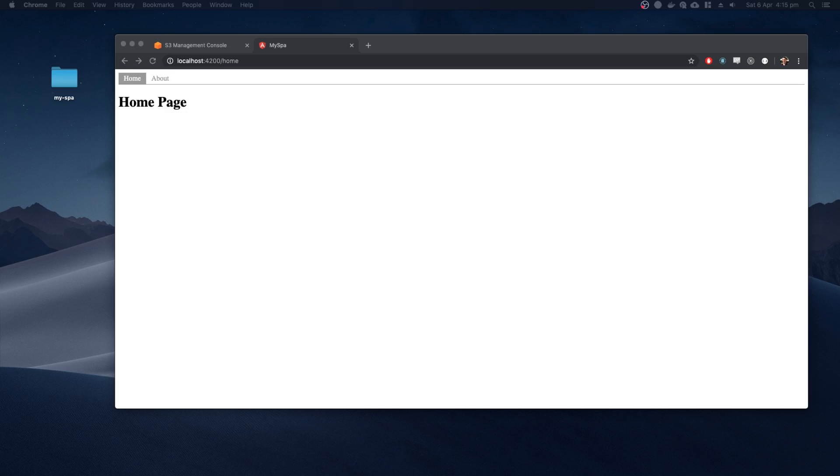Hi, my name is Dave, and today we're going to be hosting a single page application in Amazon's AWS S3.